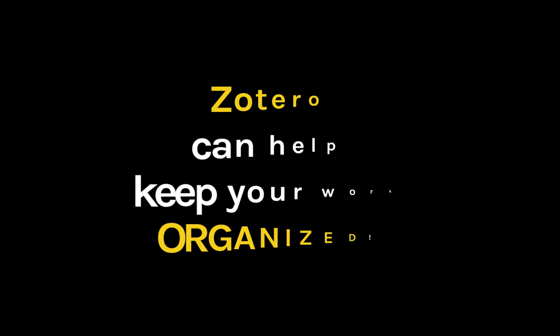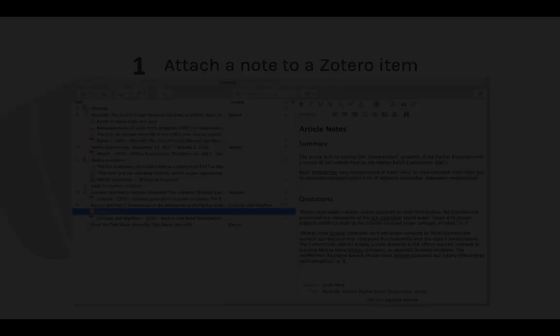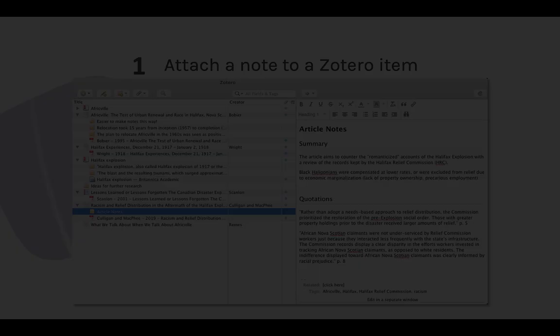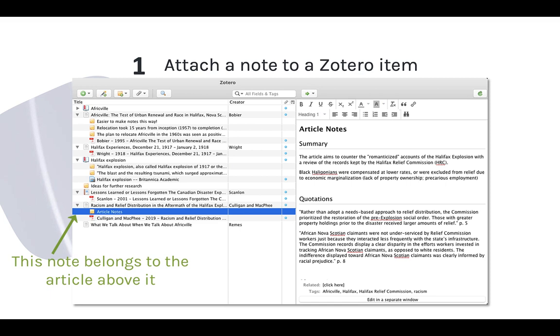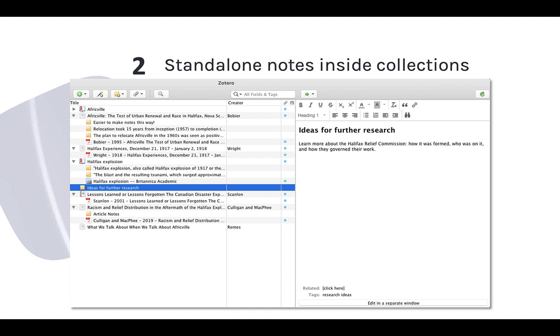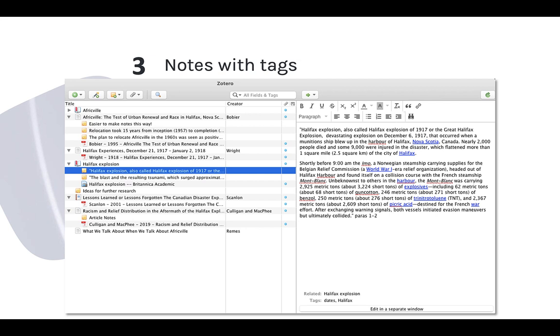Zotero can help keep your work organized. Some of this is more or less automatic just because of the way Zotero organizes things. For example, I make some typed notes on an article and attach that note to a Zotero item, which keeps them together. If I have collections based on topics or themes, I can keep stand-alone notes inside those collections. I can also use tags with my notes, just like any other Zotero item, so if there are multiple ideas in the note, I can use tags to track them.